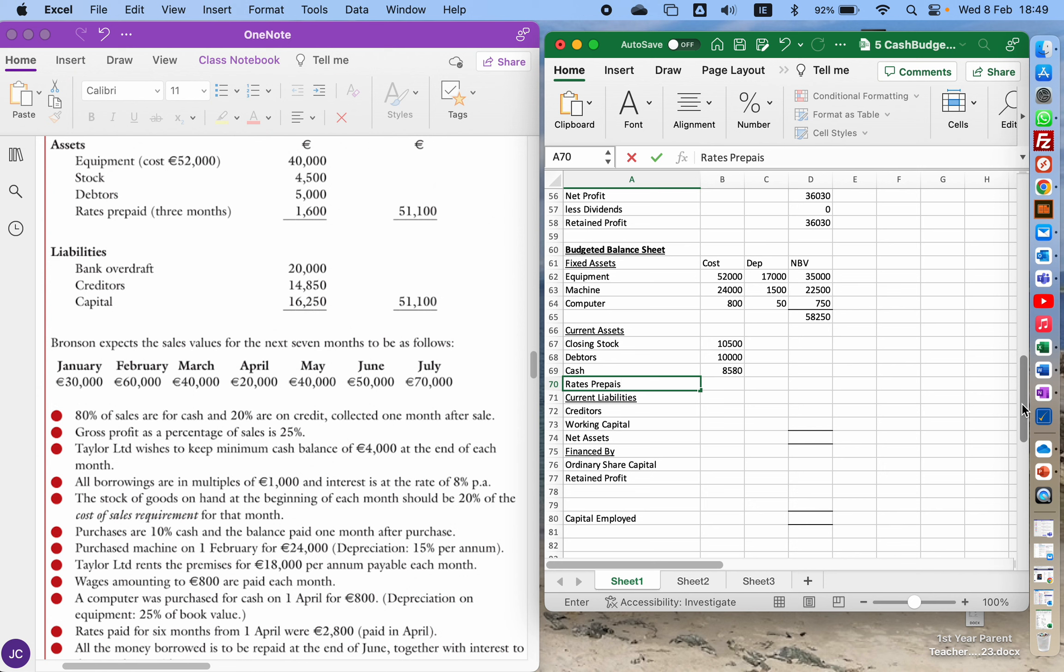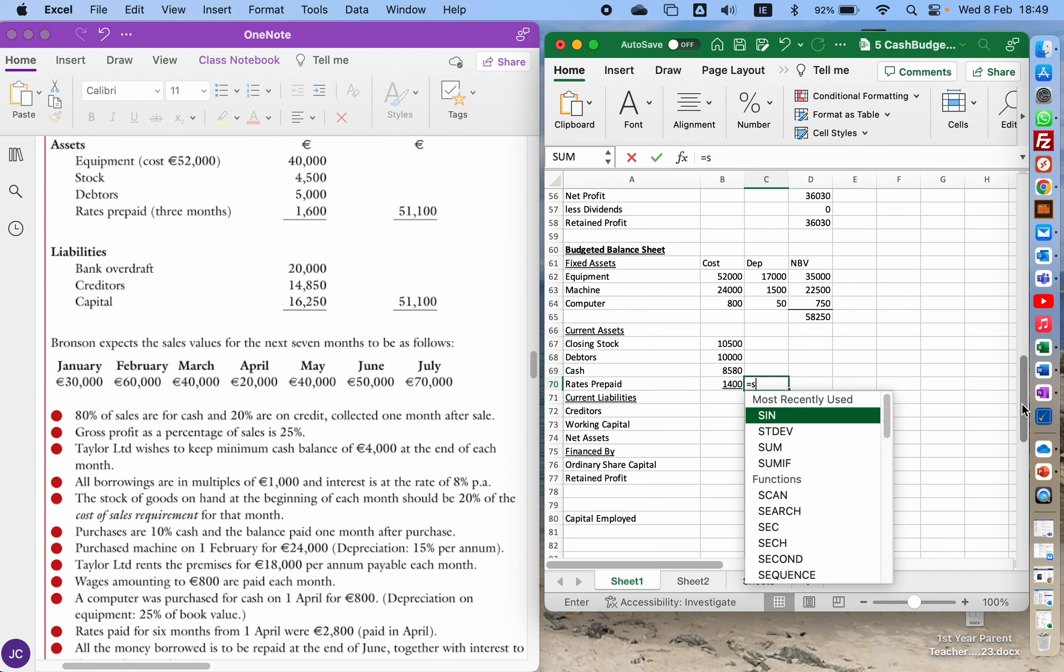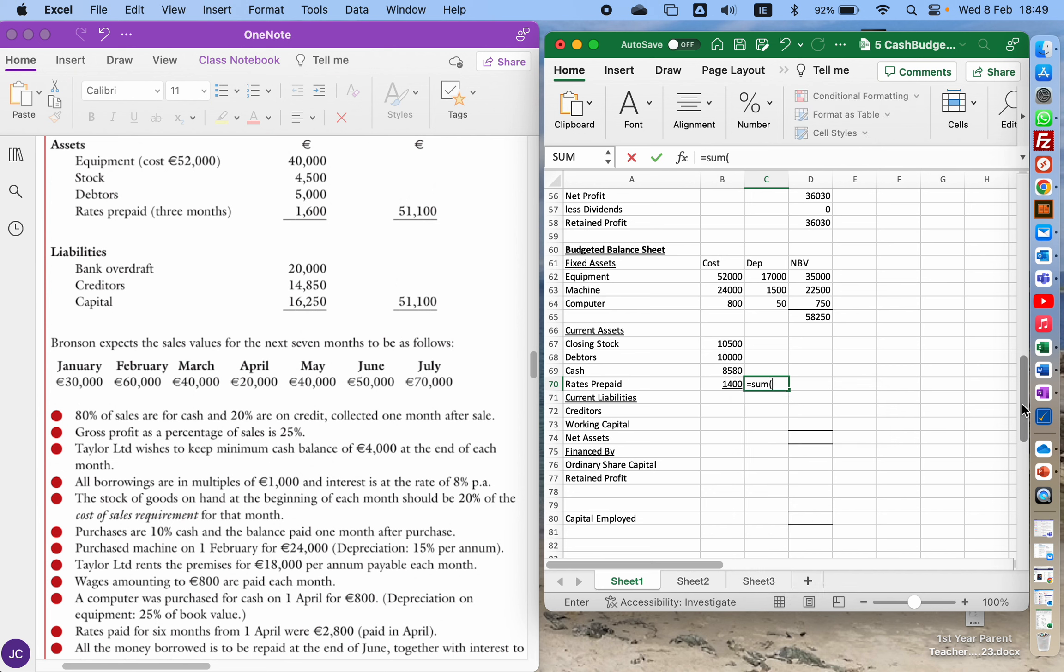So it's 2,800 times 3,600. So 3,600 of it was already used up during this six months, so there's 3,600 carried over to the next month. We'll add all of our current assets together.